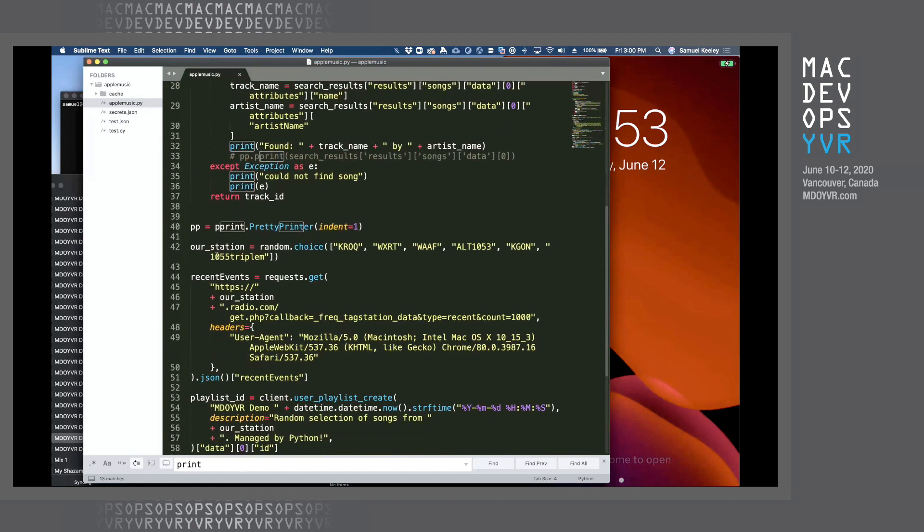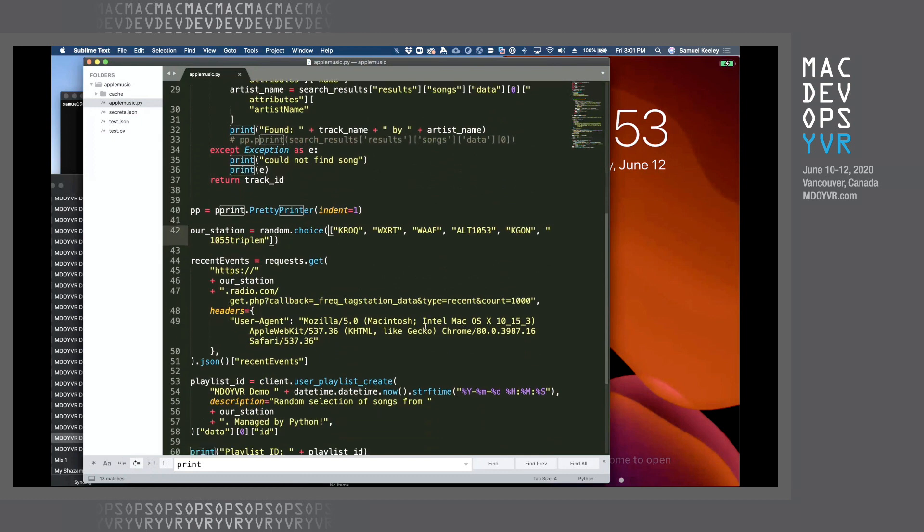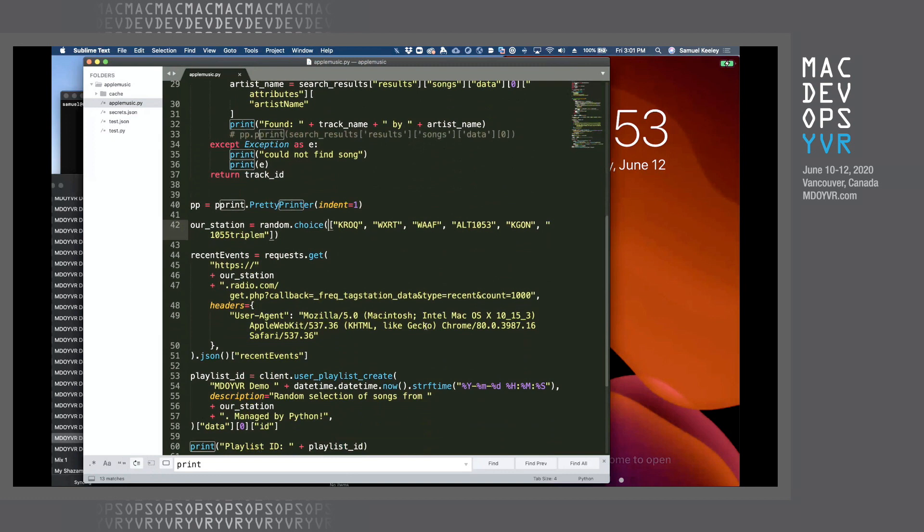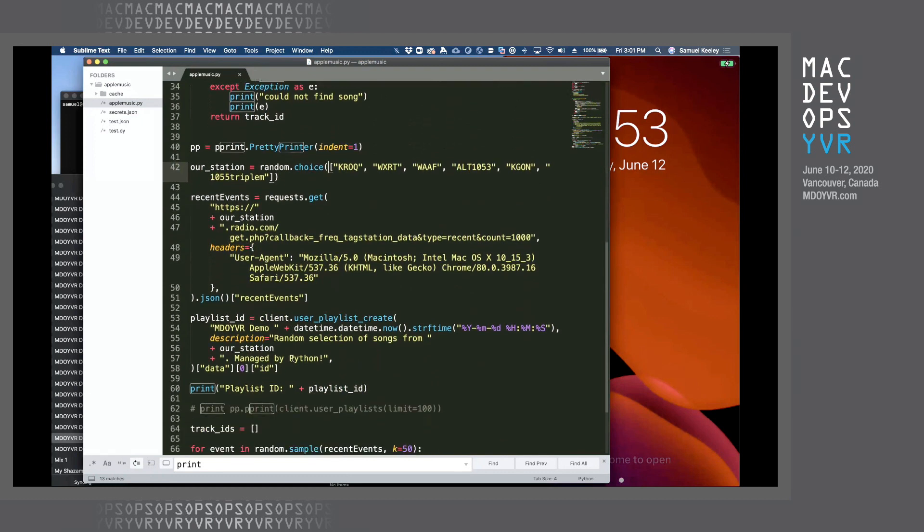So what we're going to do here in this example is we've got a few different radio stations, which are all backed by radio.com, which conveniently has this PHP that you can call to get JSON back of up to the last thousand songs that they've played. So that's pretty cool. So we're going to pick a random one. We're going to use requests to call that API, get all the recent events.